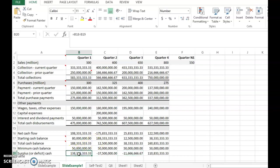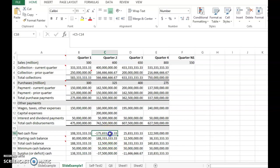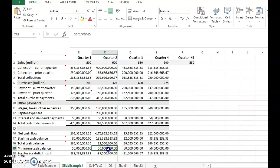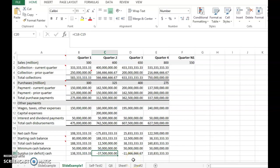To compute surplus or deficit, take total cash balance minus minimum cash balance. For Q2, the net cash flow is negative, so the total cash balance is 12.5 million — lower than the 50 million minimum. Therefore, the company has a deficit of 37.5 million and would need to borrow that amount to maintain the required minimum cash balance.